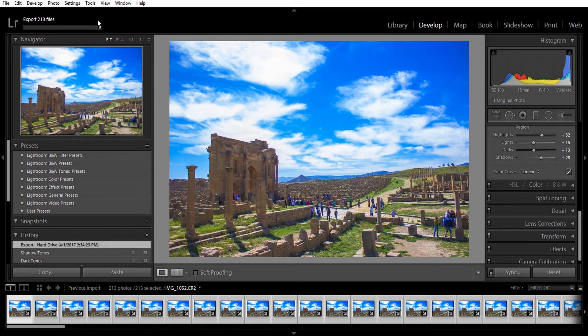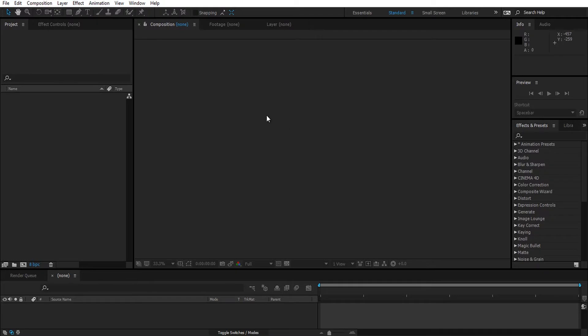Exporting is going to take a while depending on the number of pictures you took, so be patient. After exporting all of your pictures, it's time to import them into After Effects.